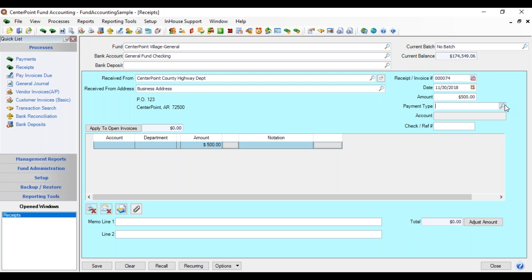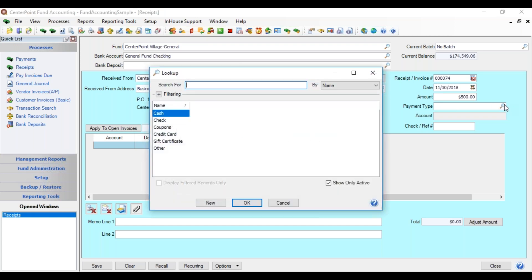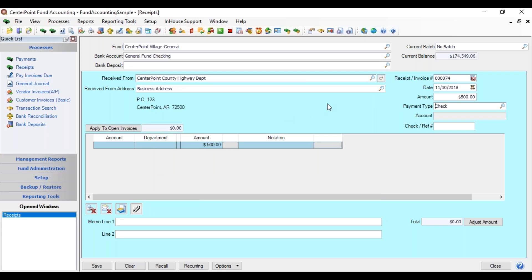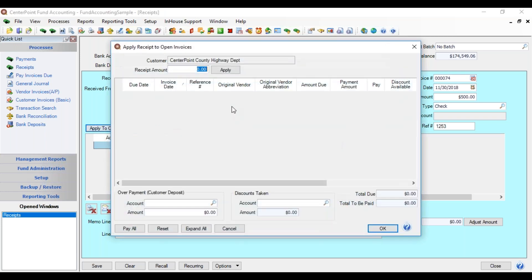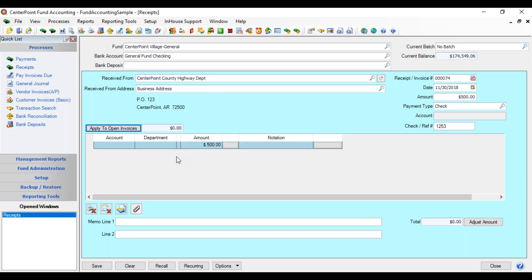In the Payment Type field you select what kind of payment was received — cash, check, or credit card. This is used when doing deposit slips, as you can filter by payment type. You can also enter the customer's check number. If this particular name had open invoices waiting to be received, the Apply to Open Invoices button would be highlighted in yellow showing the balance, and you could click it to list those open invoices and apply the received amount against them, which would then fill out the grid.